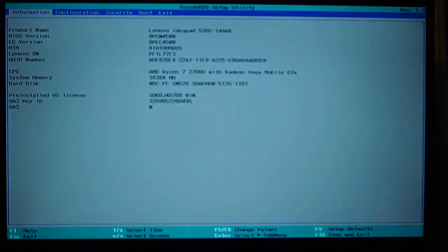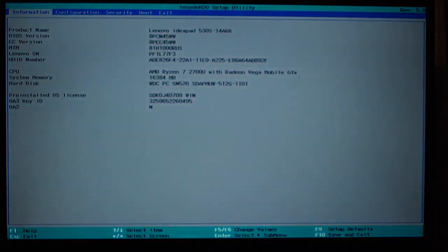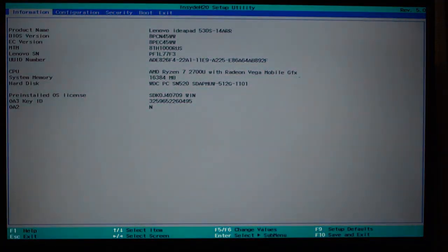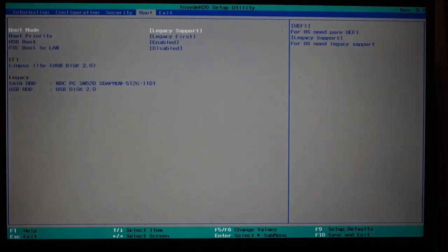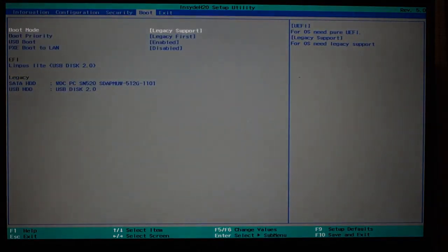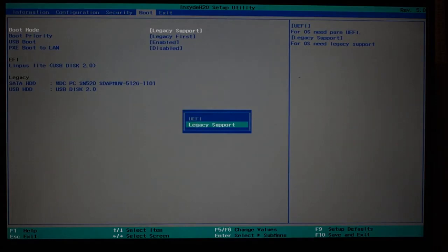First thing, with anything like this, turn it on and jump into the BIOS. And you'll see that we have a couple of boot options that you need to change. First one is legacy support.